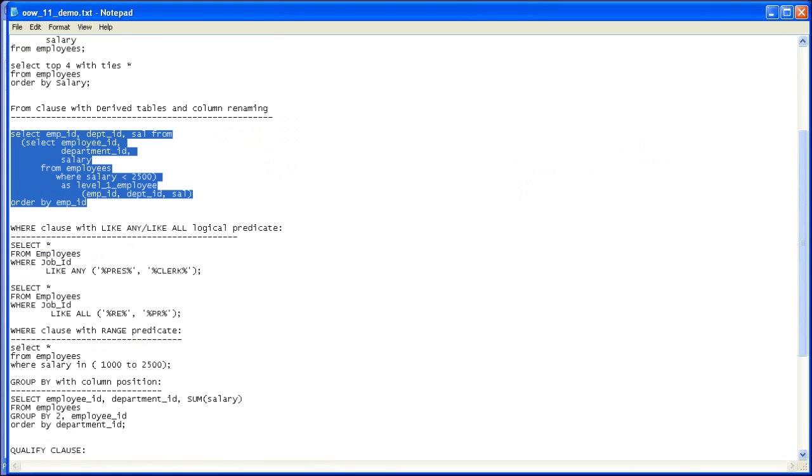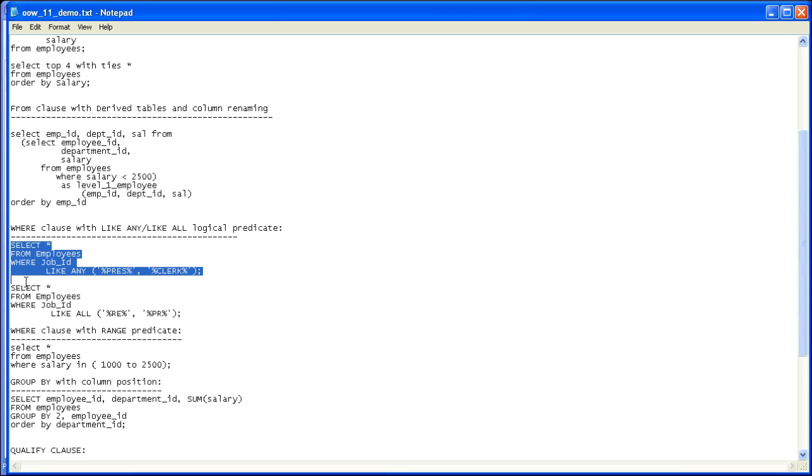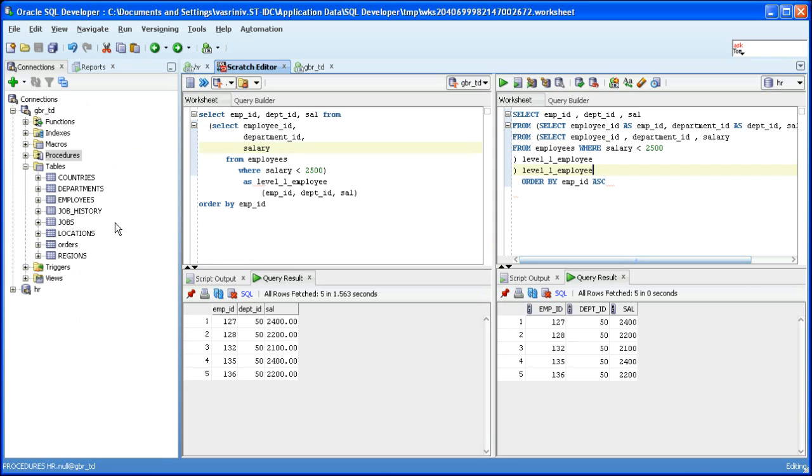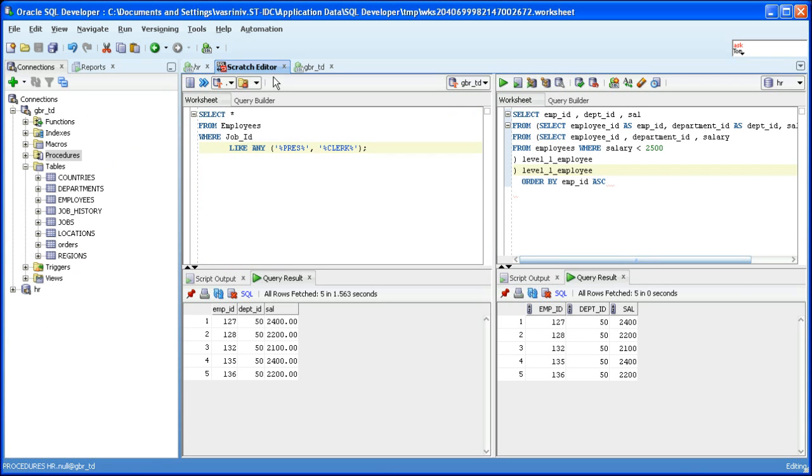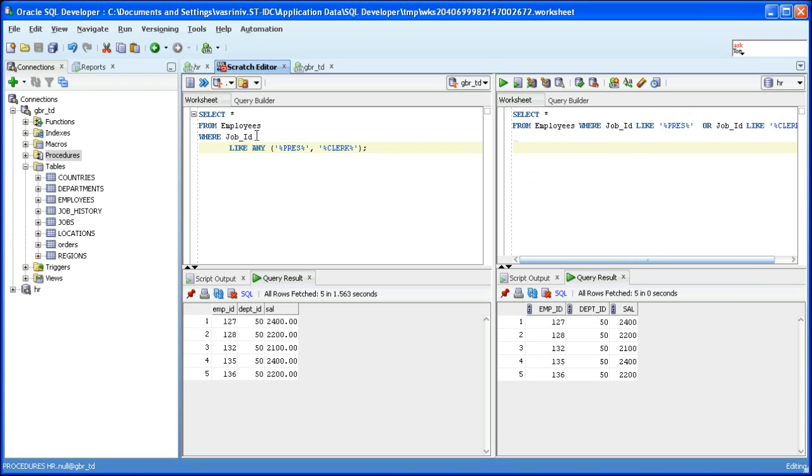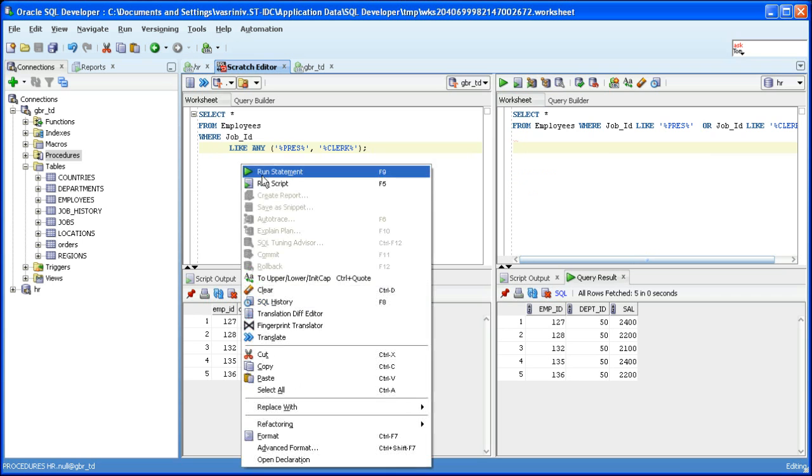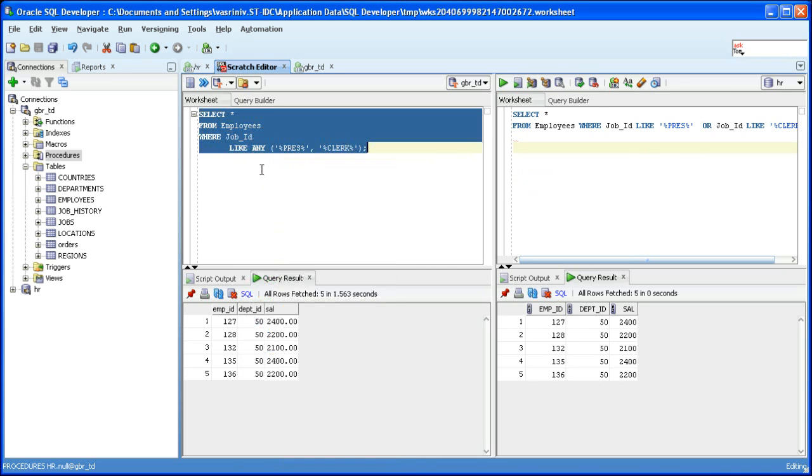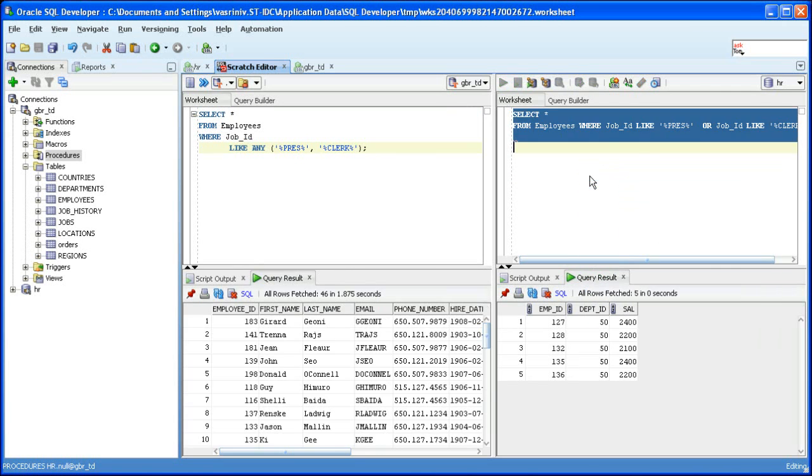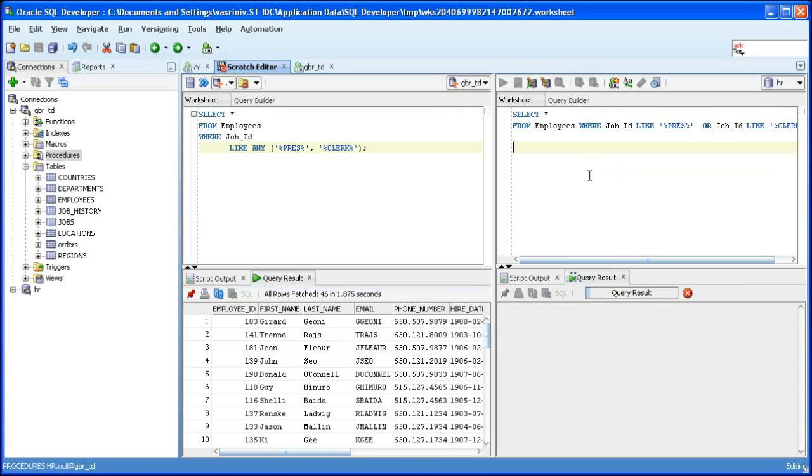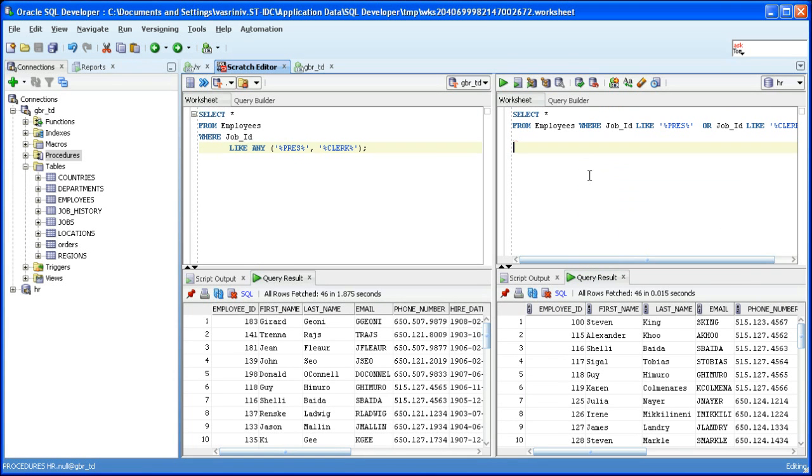The next SQL we are going to see is a SELECT statement with a like predicate and any quantifier. Let's translate it. The like predicate with any quantifier has been split into two like predicates which are connected with an OR operator. Let's run the source SQL and also the target SQL, both produce 46 rows.